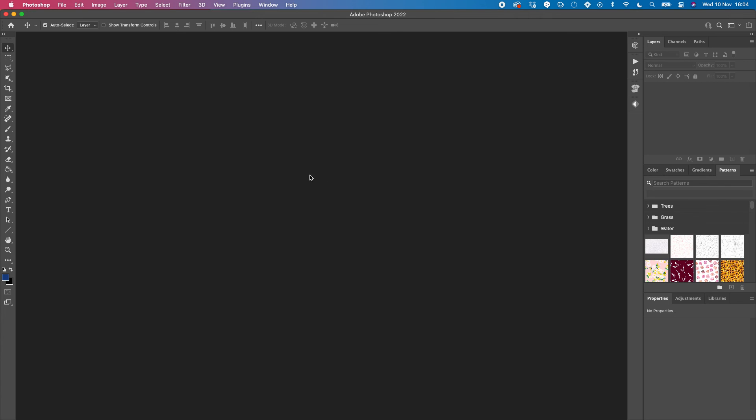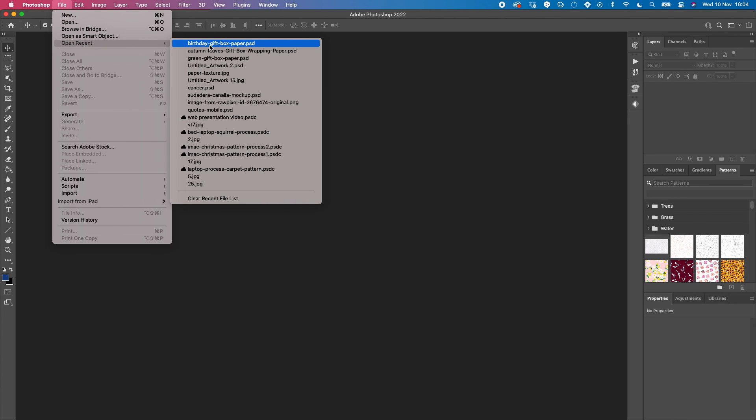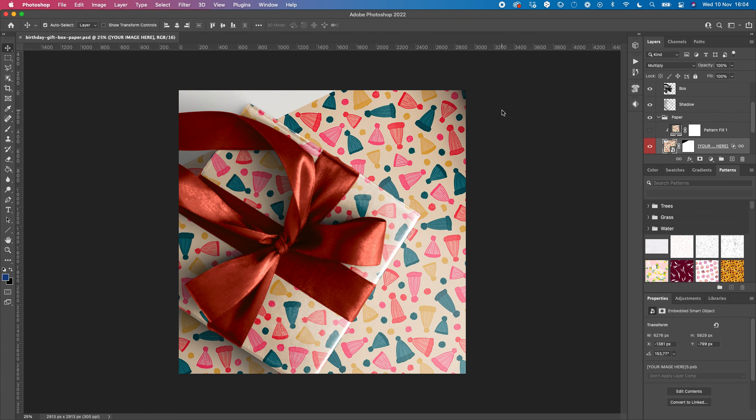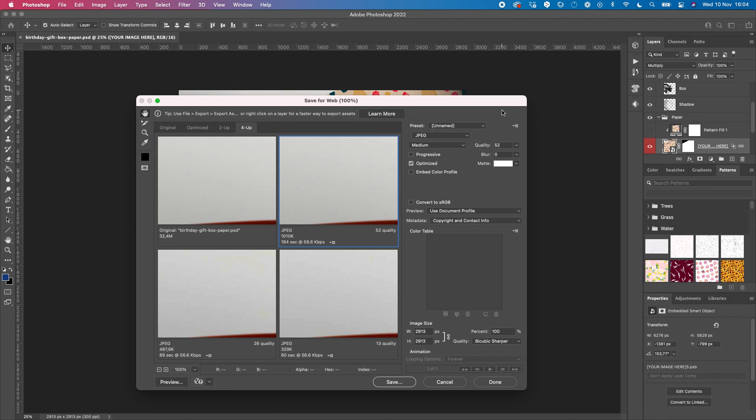Now when you go and save an image - let's open this same one I was working on - when you save it, especially if you save it for web like I usually do, you